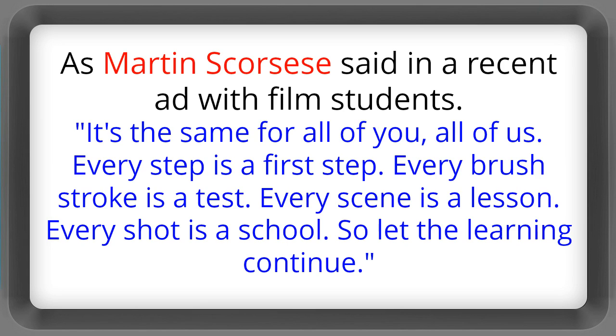As Martin Scorsese said in a recent ad with film students, it's the same for all of you, all of us. Every step is a first step. Every brush stroke is a test. Every scene is a lesson. Every shot is a school. So let the learning continue.